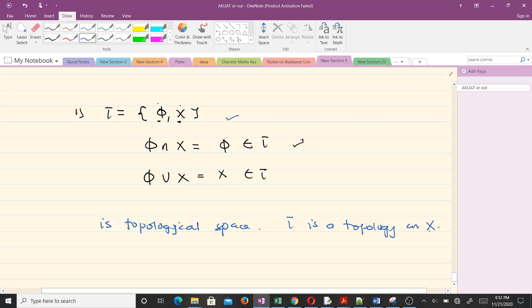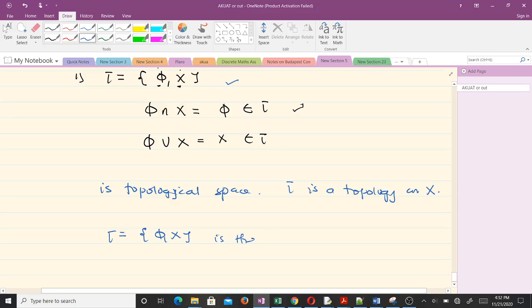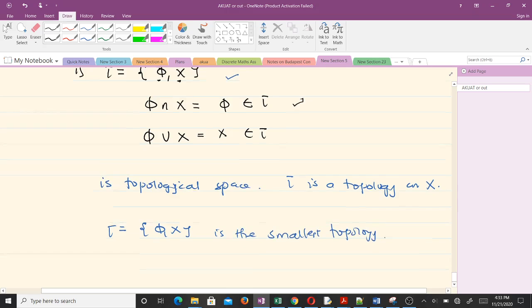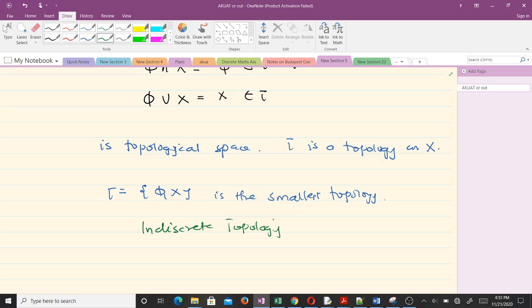So tau = {∅, X} is a topology defined on X. Whenever you have any set X, the collection {∅, X} is always a topology — it is the smallest topology you can ever get. This is a special kind of topology called the indiscrete topology, and another name for it is the trivial topology.